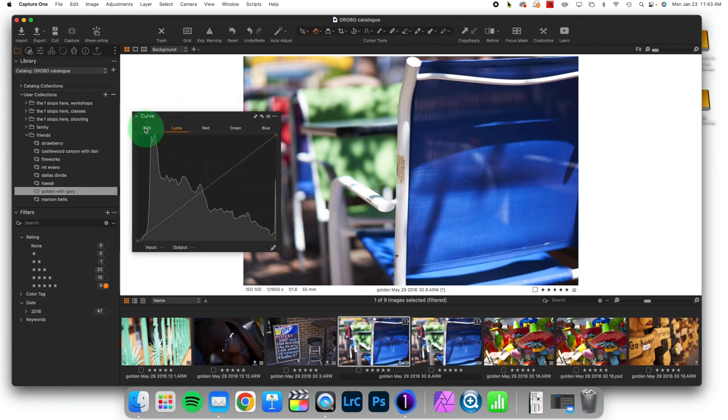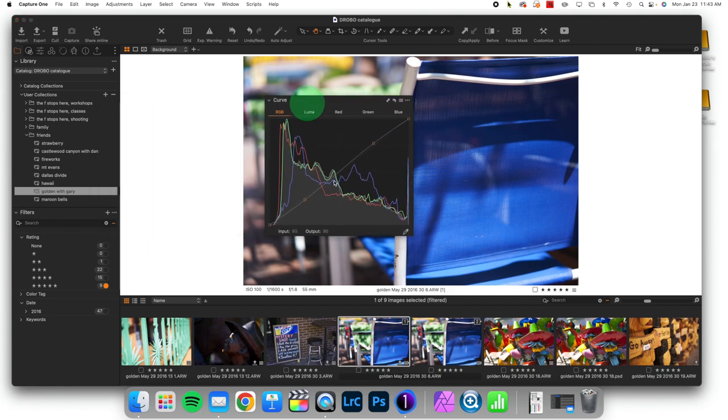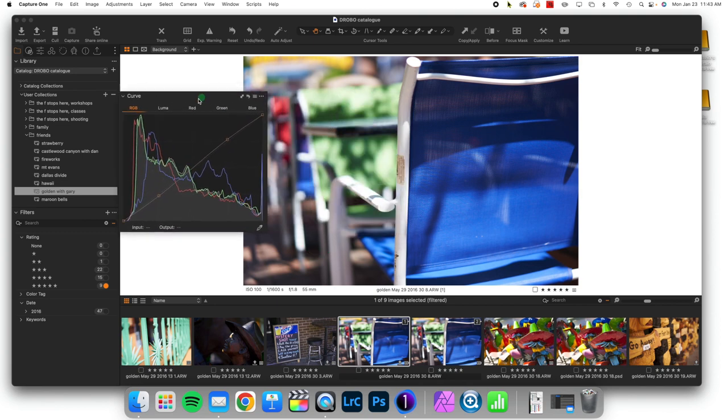In version one, I did an RGB curves adjustment. So made the shadows a little bit darker and the highlights a little bit brighter.